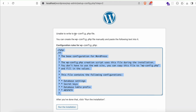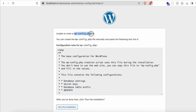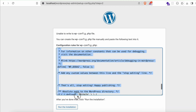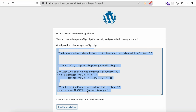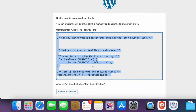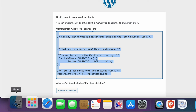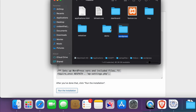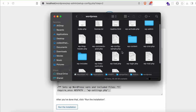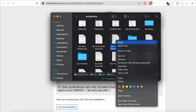After clicking Submit, you may see an error saying 'Unable to write the wp-config.php file'. To fix this, select and copy all the configuration code that WordPress displays. Then go into Finder, navigate inside the WordPress folder, and find the file 'wp-config-sample.php'.